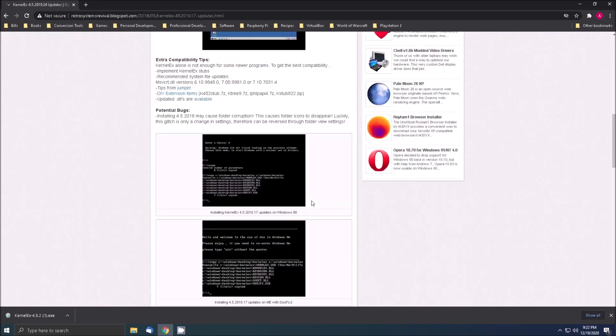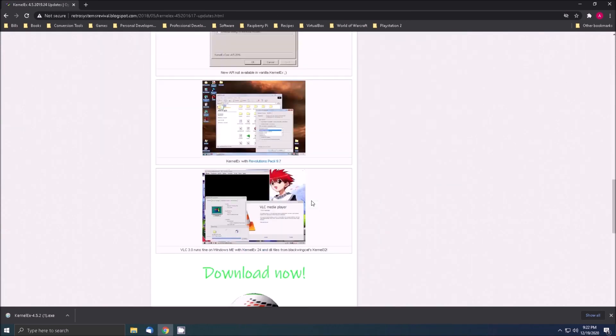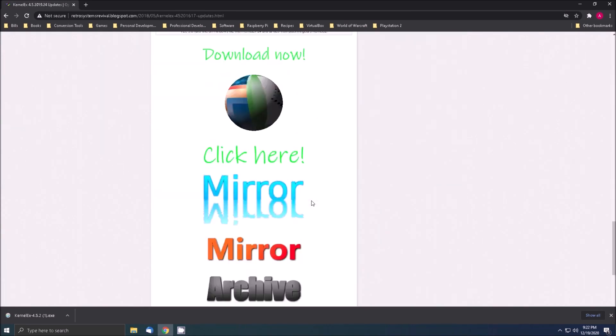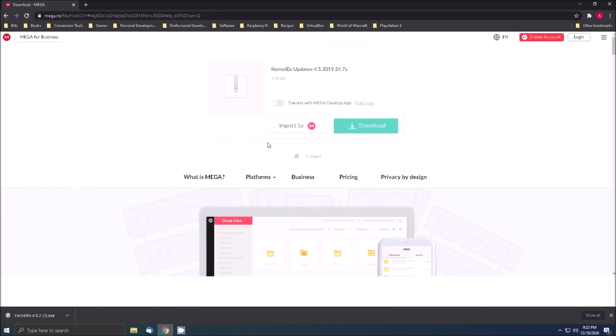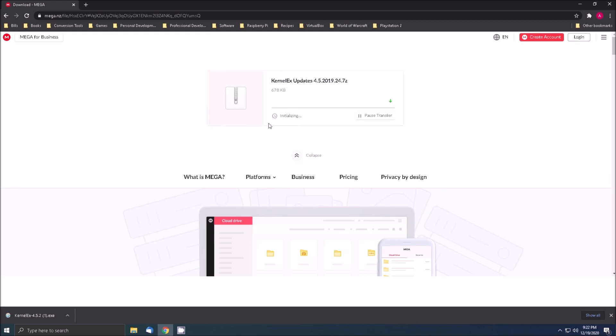Scroll down the page and click on the spinning globe under download now. This will take us to Mega to download the file. What we get is a compressed file containing the updated files for the kernel extender.